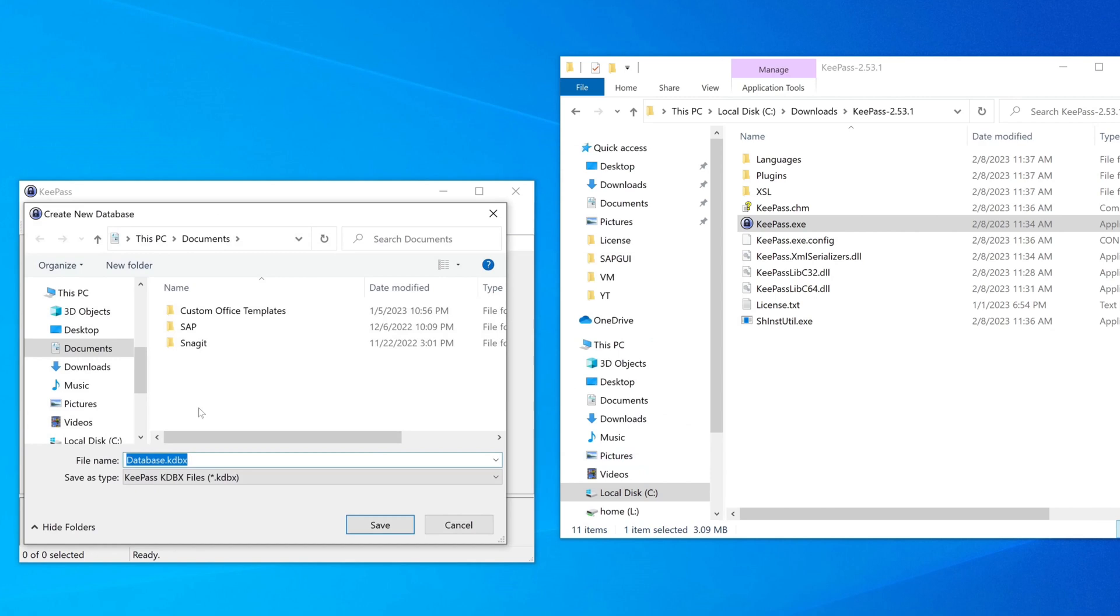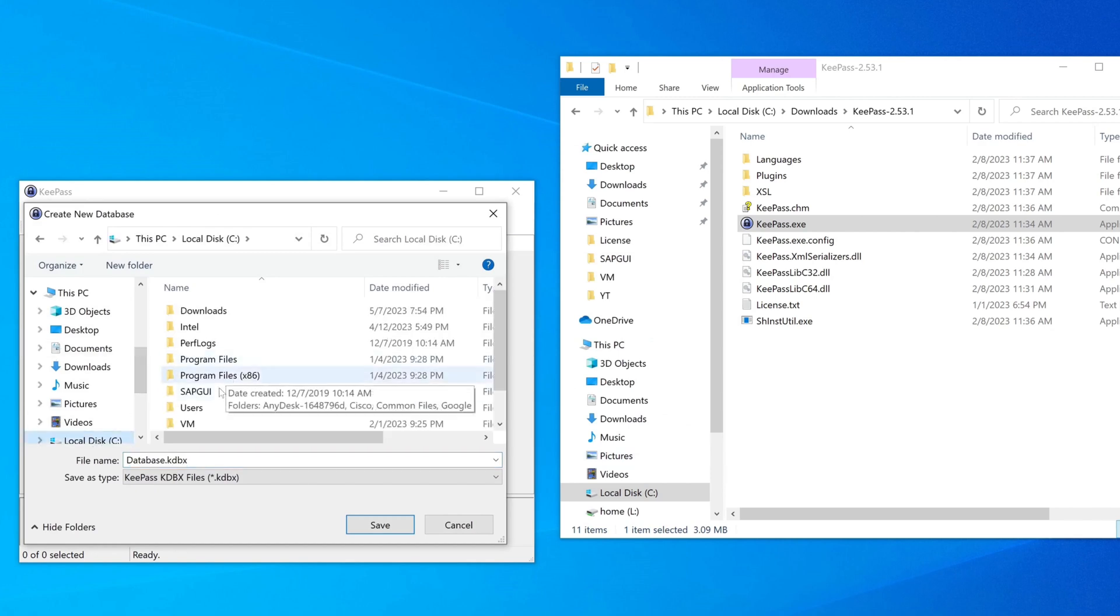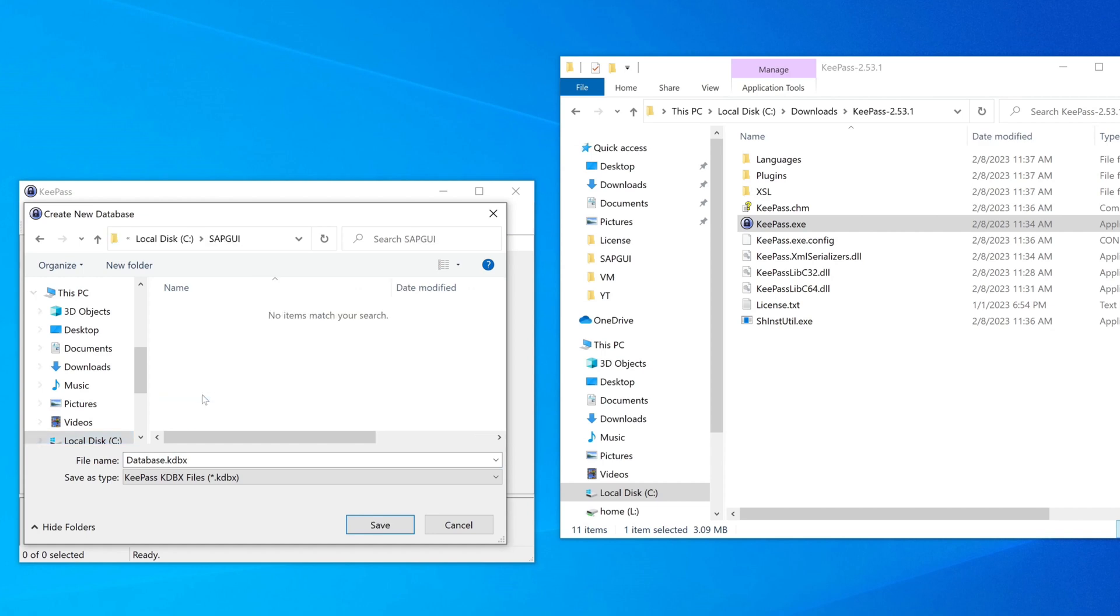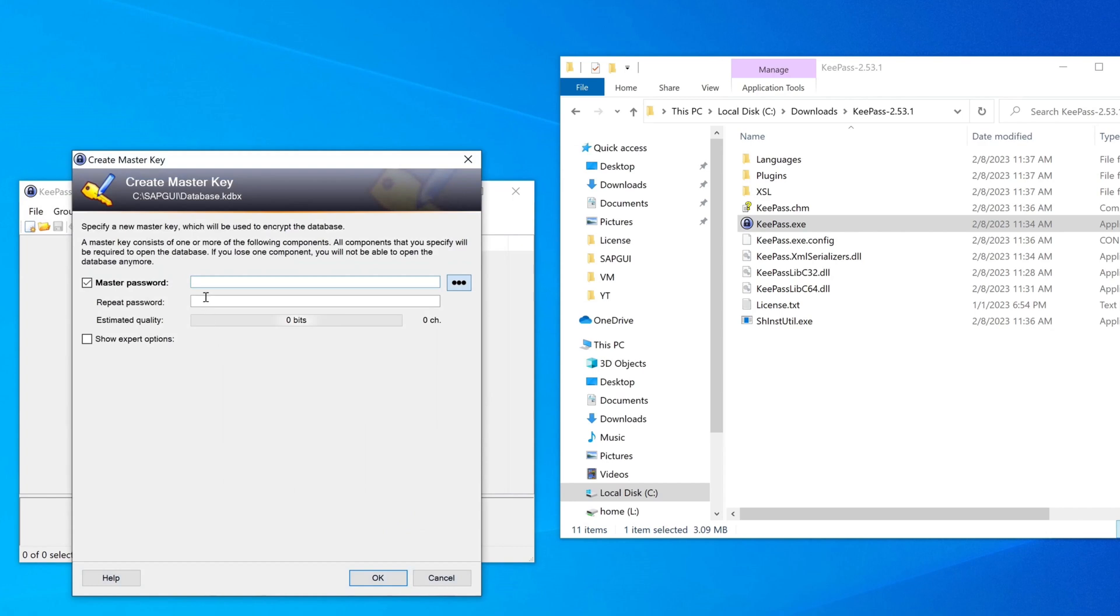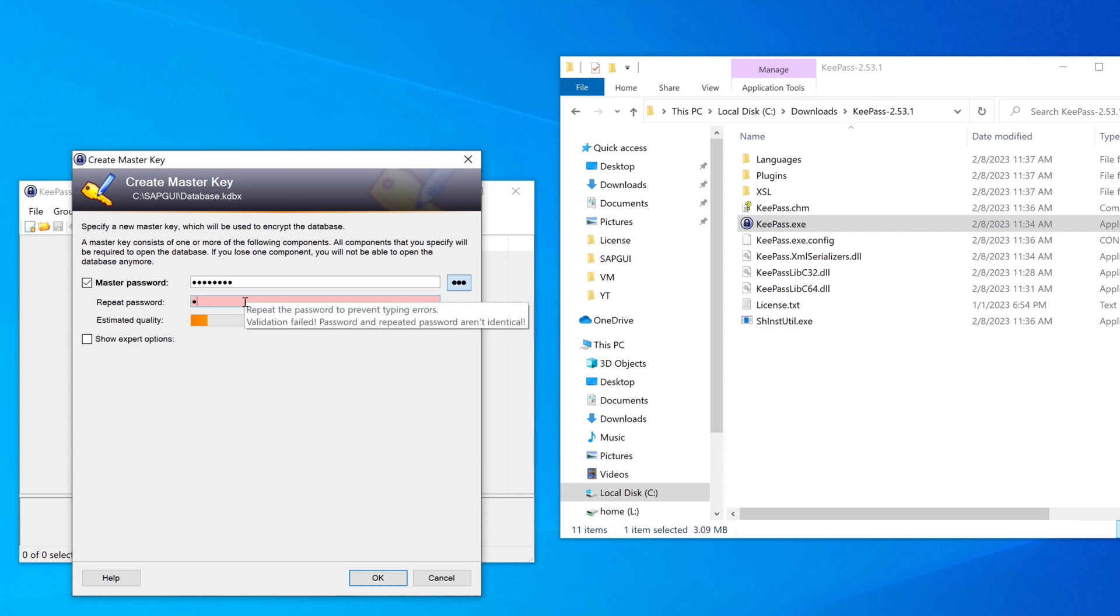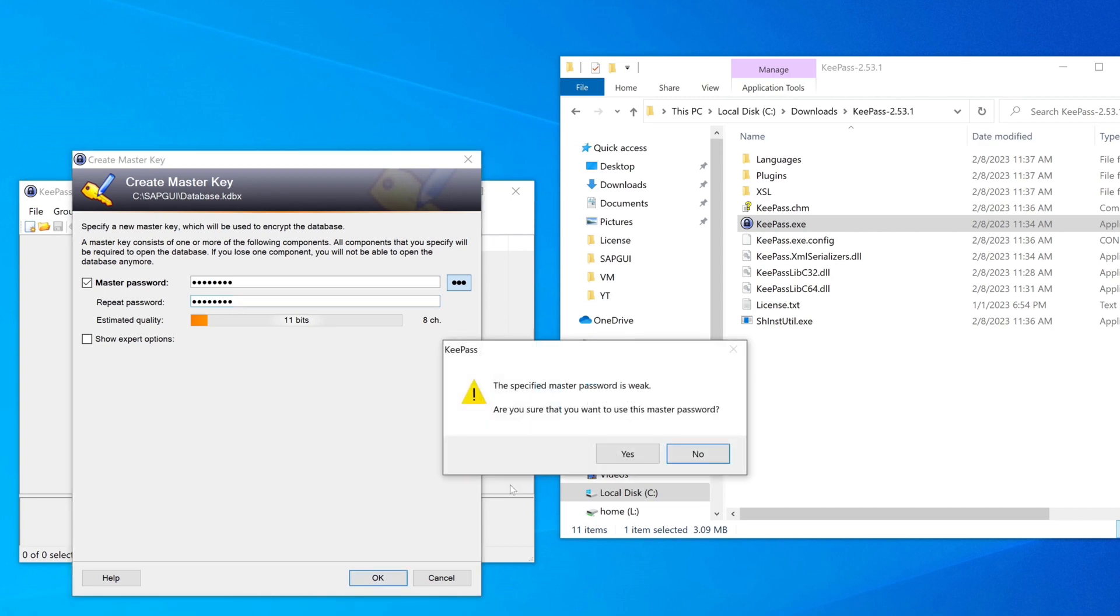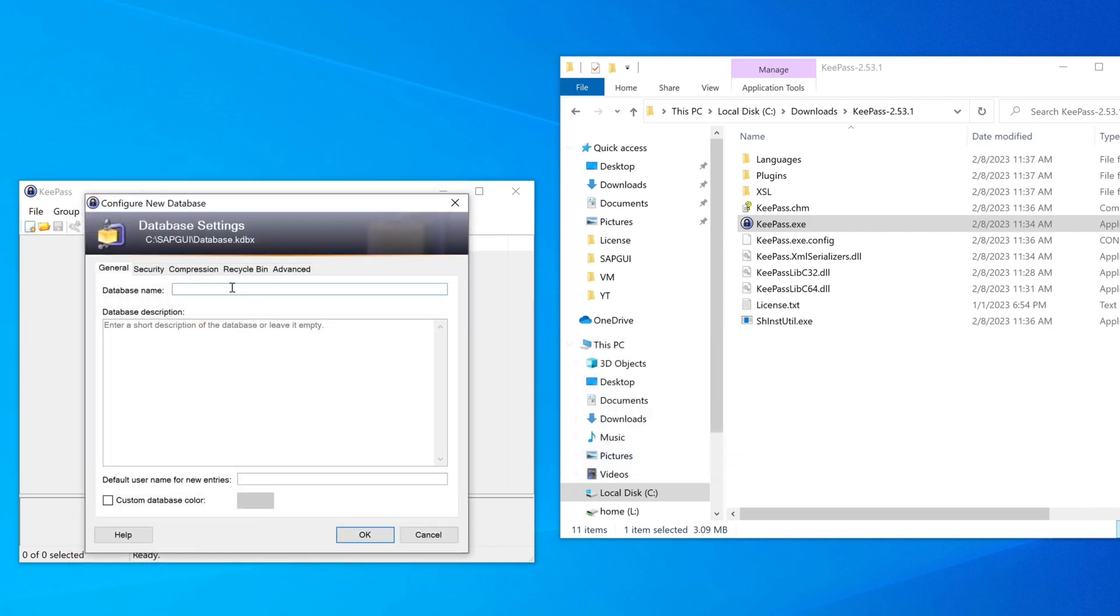We name it, I name it database, and we can pick the path where the file is stored. Then we have to pick a master password. This password is requested every time KeePass is started. So I type in a password. The quality, it's not so good. I got the message that the password is too weak, but to test this it's okay. So here we can type in a database name, I type here SAP, and click on OK.